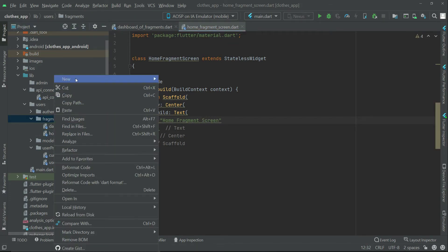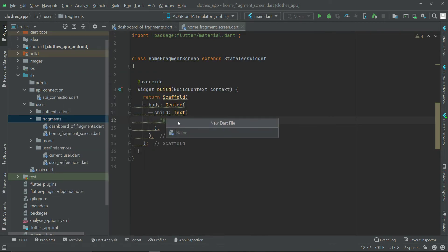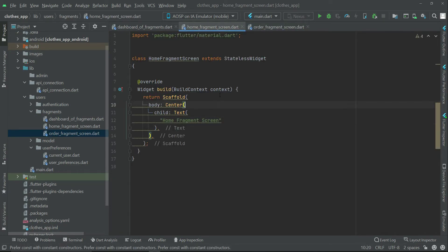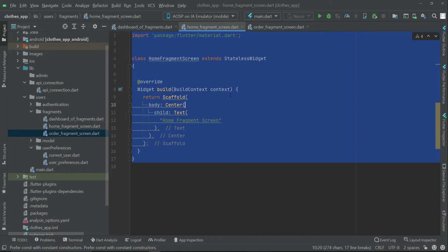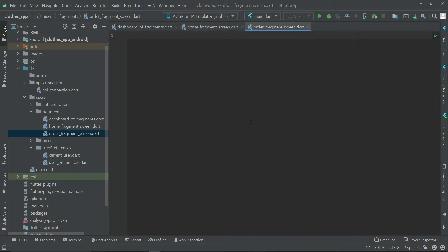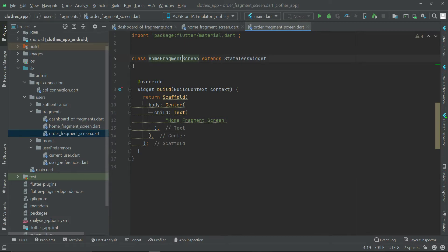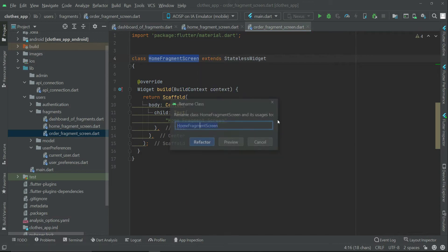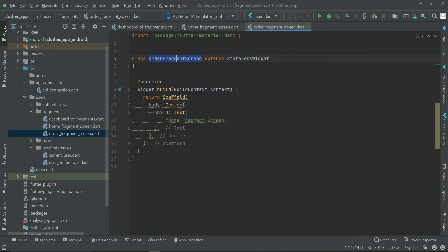Now let's create another fragment. Right-click on the fragments folder, create a new file, and name it order_fragment_screen. Copy the code from the home fragment screen and paste it here in the order fragment screen. Then select the class name, right-click, and use Refactor > Rename to rename it to OrderFragmentScreen.